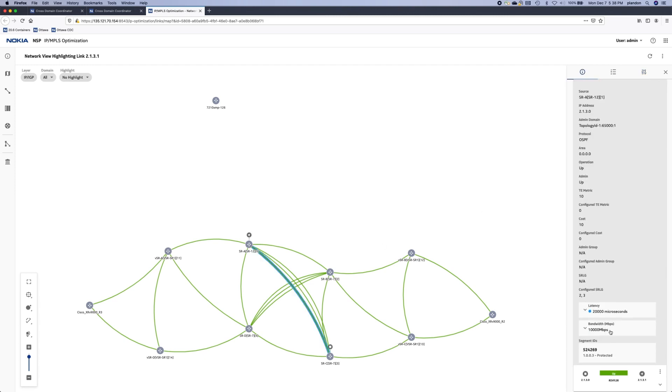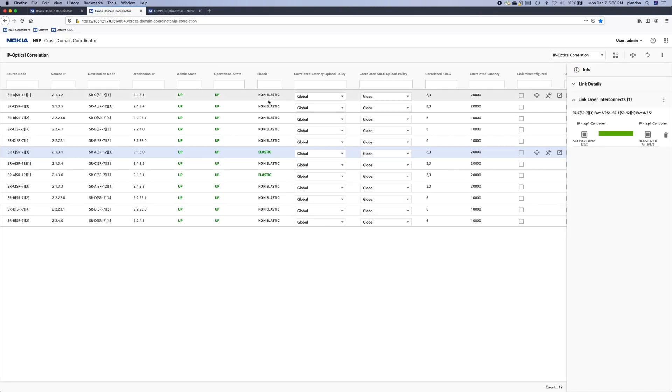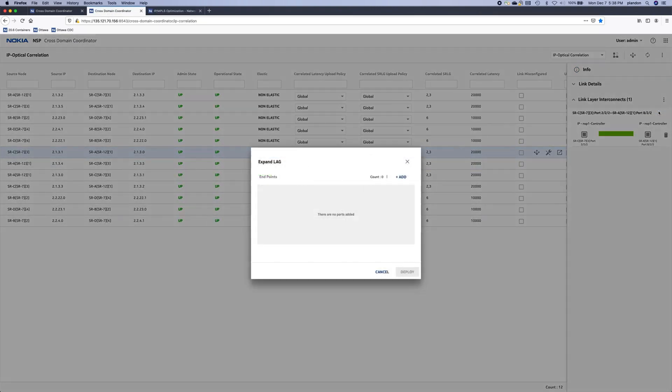Now it's a 10 gig link, so we'll go back to the cross-domain coordinator and expand the lag.